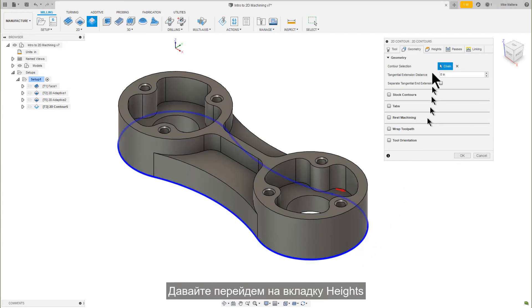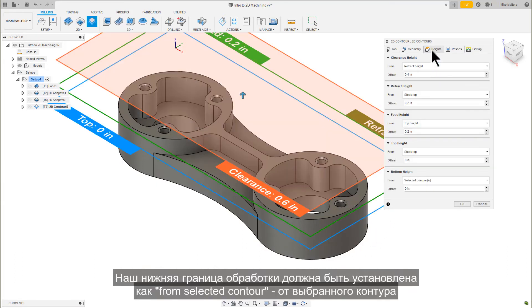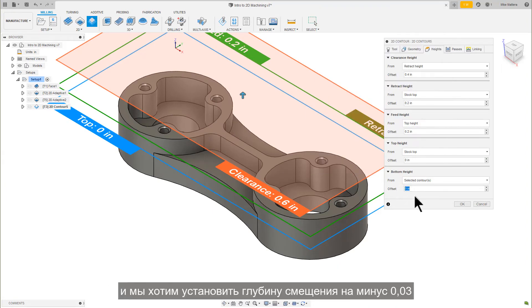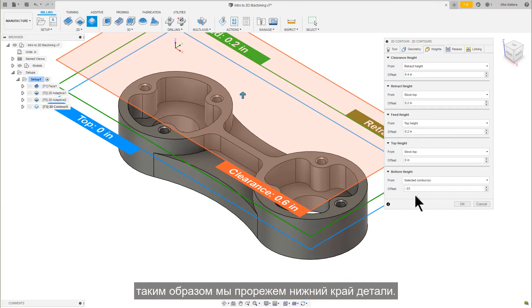Let's go to the Heights tab. Our bottom height should be set to From Selected Contour and we want to set the offset depth to minus 30 thousandths, so we will cut past the bottom edge of the part.